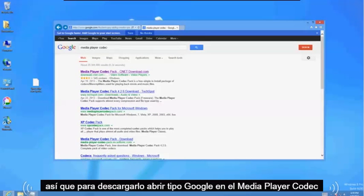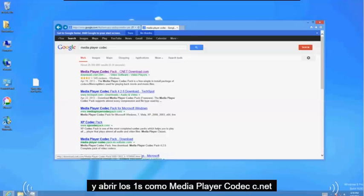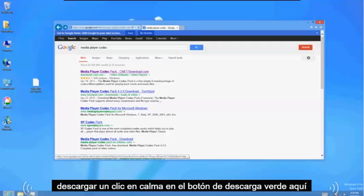So to download it, open up Google, type in Media Player Codec, and open up the one that says Media Player Codec cnetdownload.com.